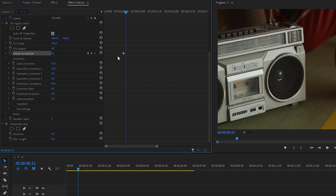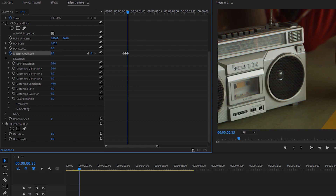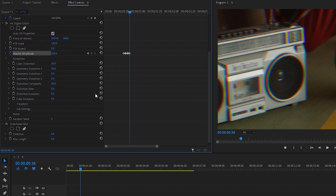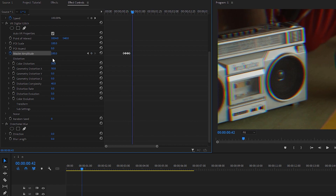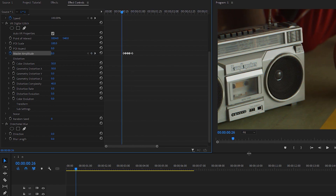Increase the Master Amplitude to 100, then move back three keyframes and decrease the value to zero. Moving forward again three keyframes, increase it to 100. Then three more keyframes forward and decrease the value back to zero. Here we have the effect we got after setting the amplitude keyframes.